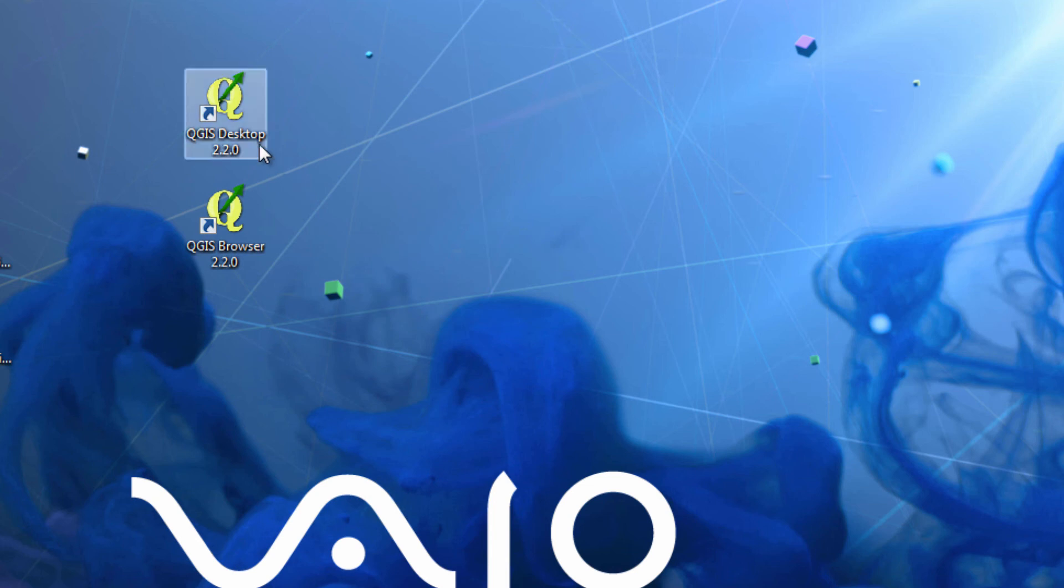So if I was to double-click on this QGIS Desktop icon, what you would see is Quantum GIS launch. And that's what we're going to do in the next video. Bye for now.